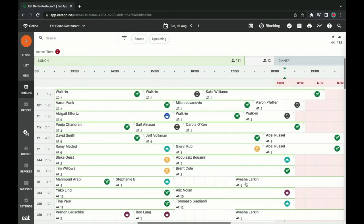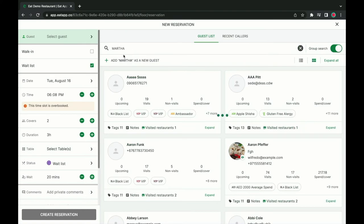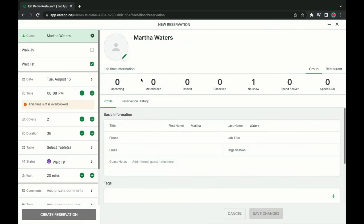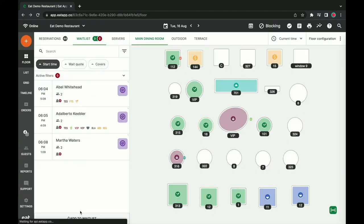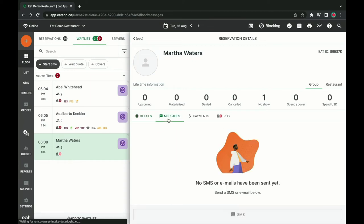All you have to do is navigate to the waitlist tab from your floor view to create a new waitlist entry, or view waitlist requests that have come in directly from your online booking widget. After that, it's just as simple as creating a standard reservation. We'll even keep track of how long your guest has been waiting and give you the tools you need to message them when their table is ready. No more pesky restaurant pagers.